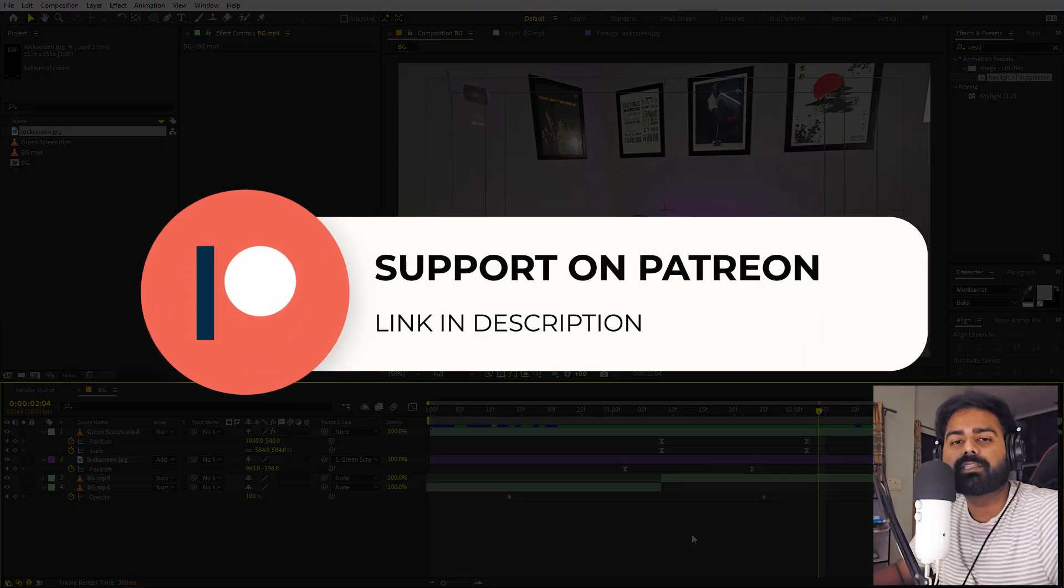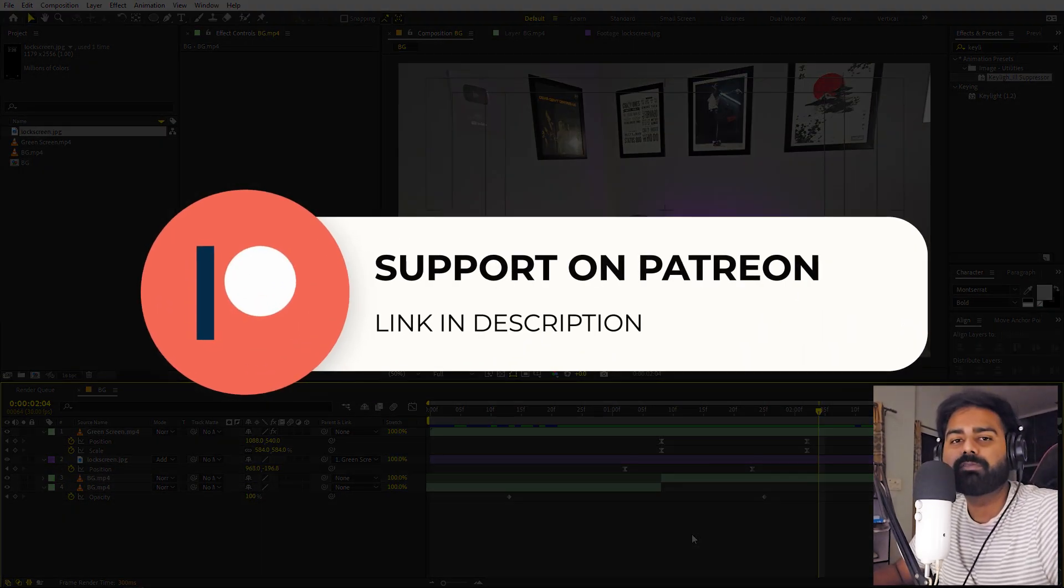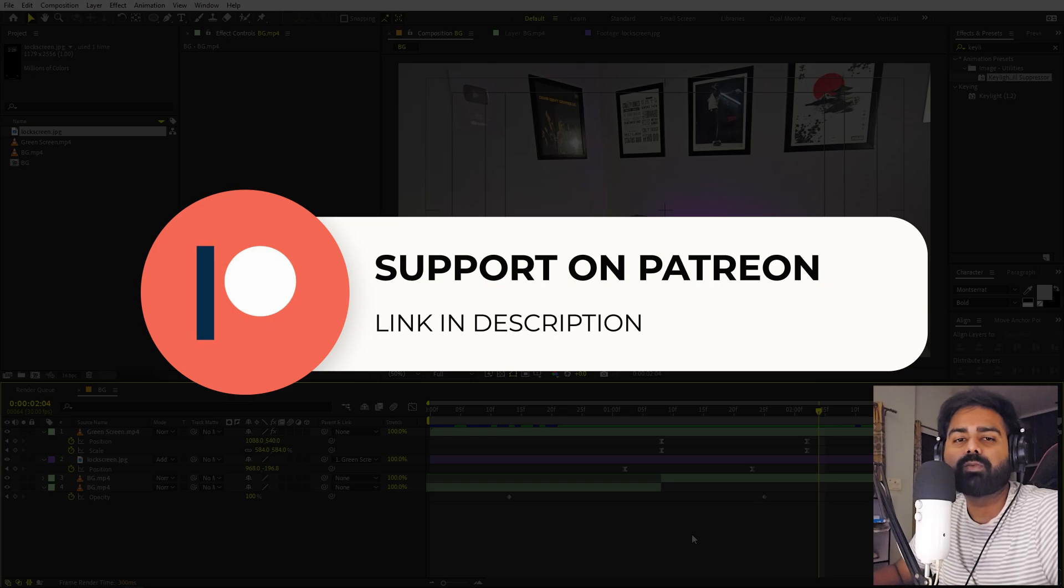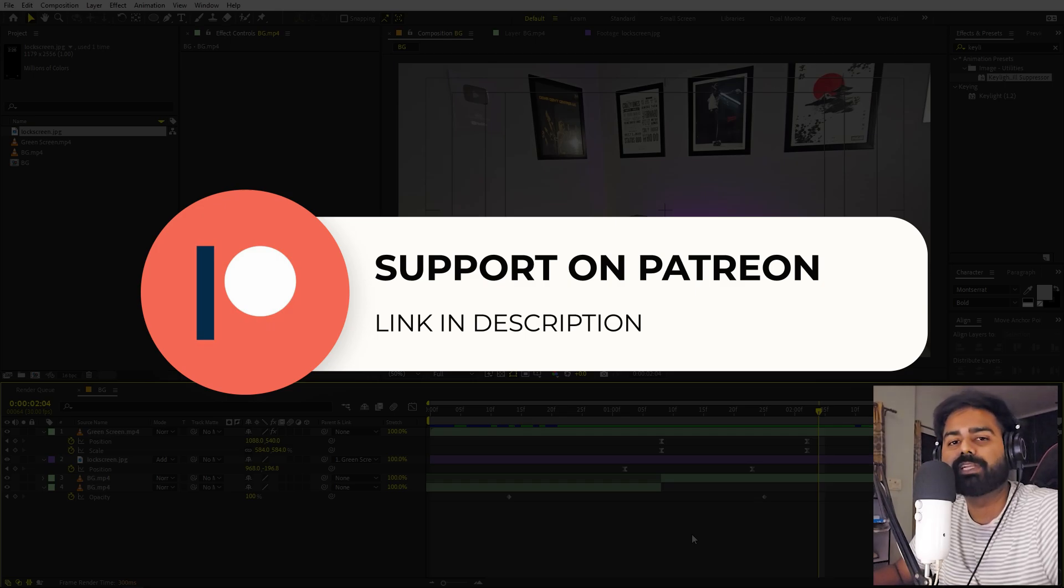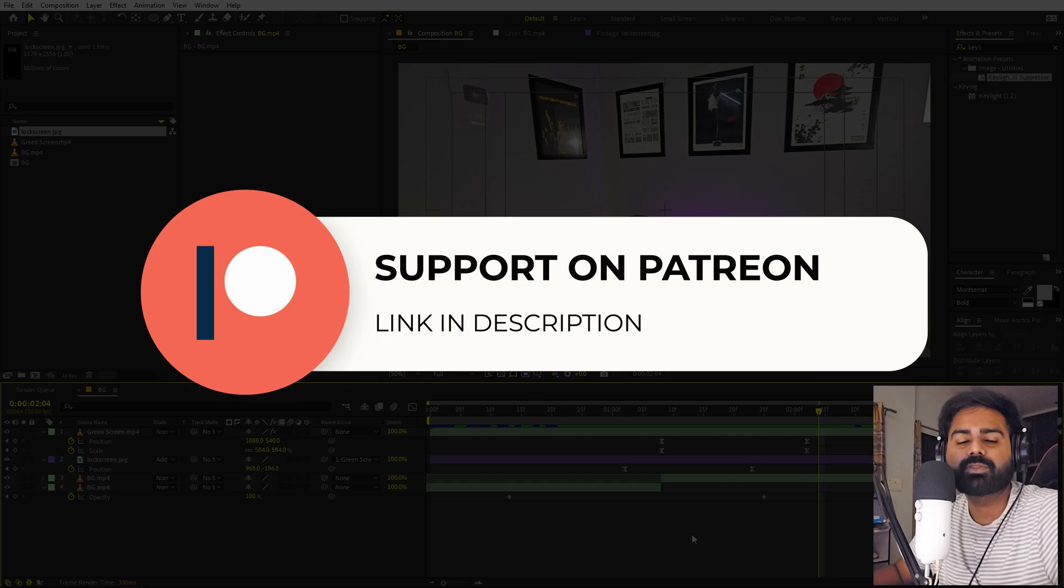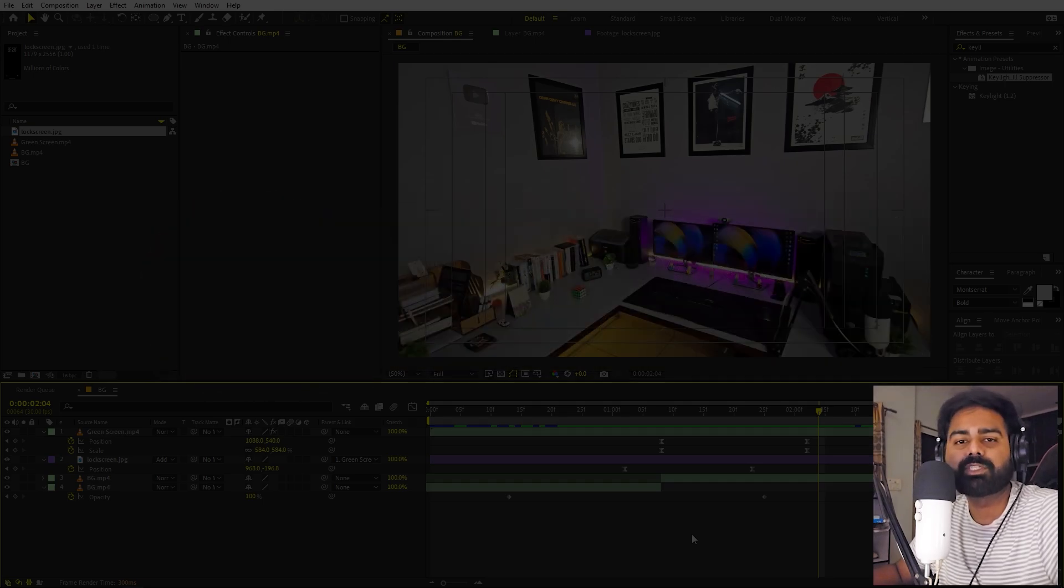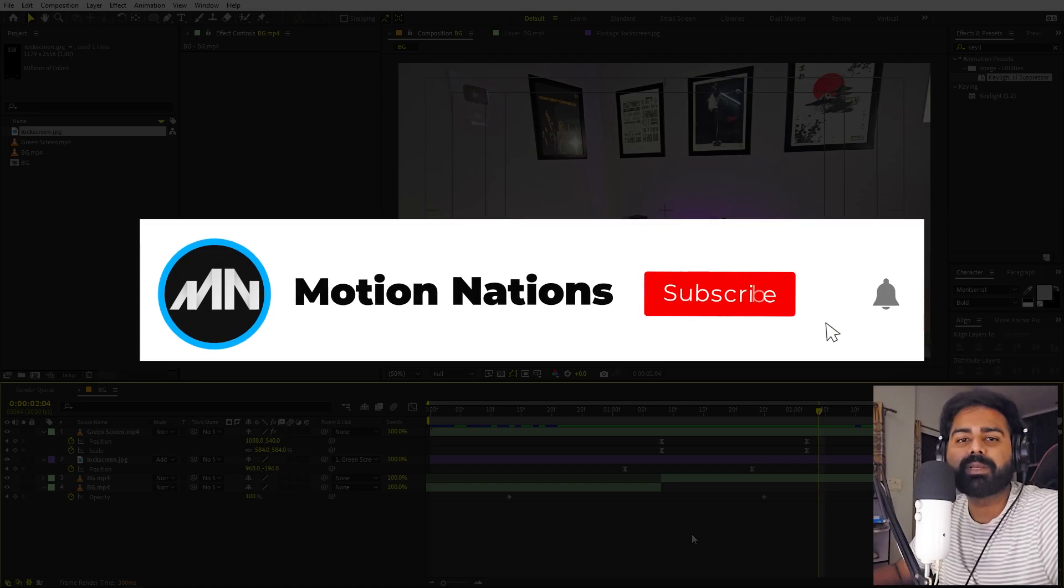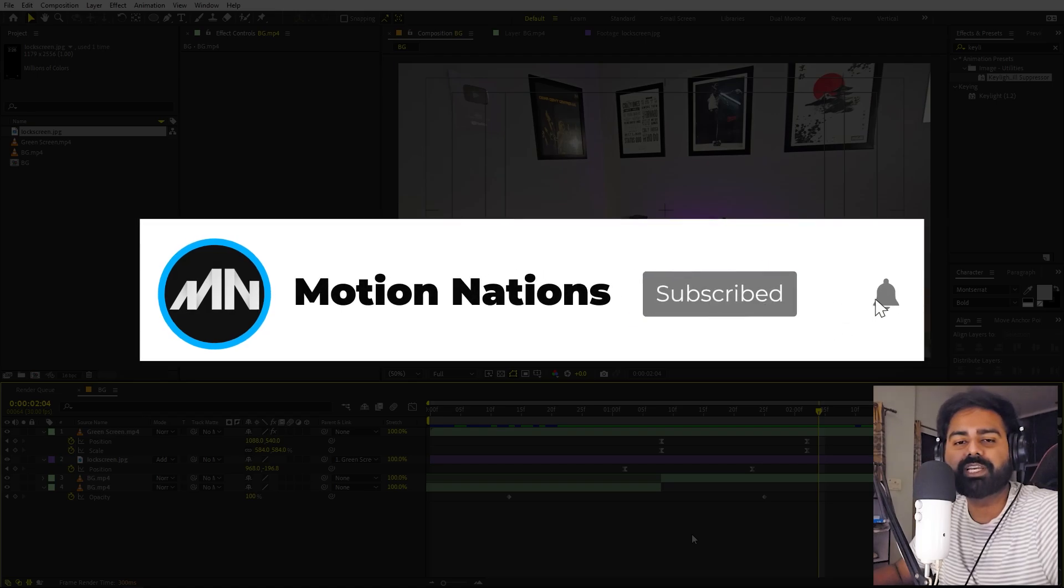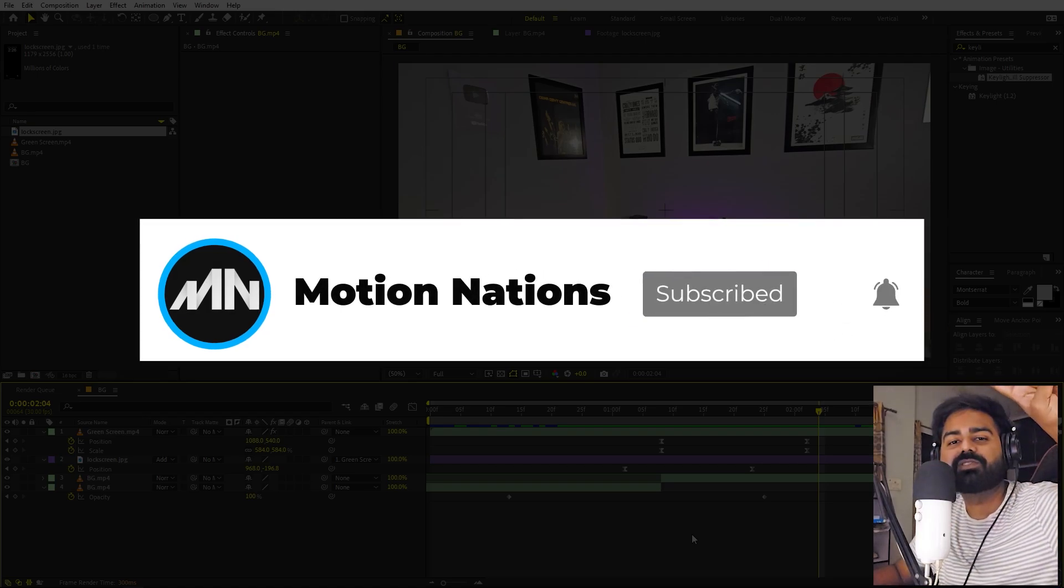The project files for this tutorial is available on Patreon. So if you're supporting me over there, then you can download it from there. And if you're not, then you might consider it because you will get access to the tutorial project files and exclusive templates that are available only on Patreon. So make sure to check it out - link for that is in the description. And with that being said, my name is Abhishek and I'll see you in the next one.